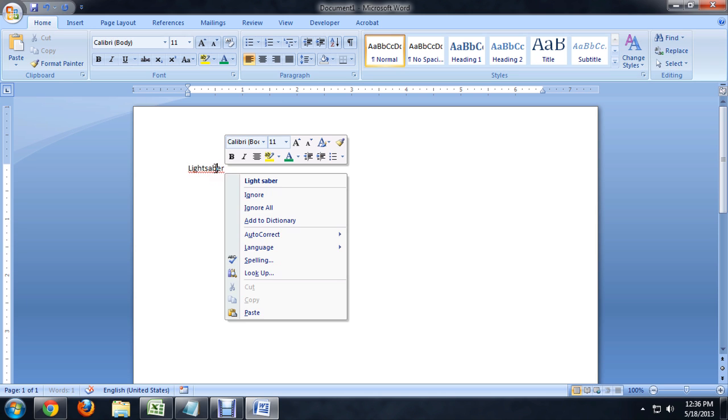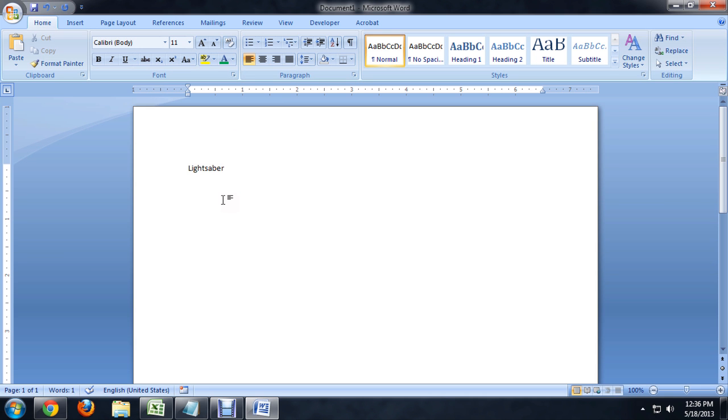Well, if I right click on it, I can choose to ignore it or I can add it to the dictionary. And so now Microsoft does know about it.